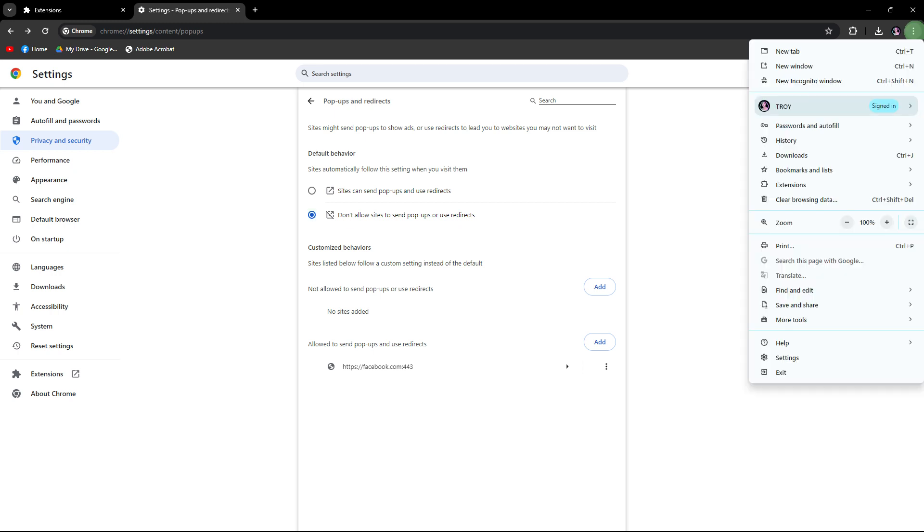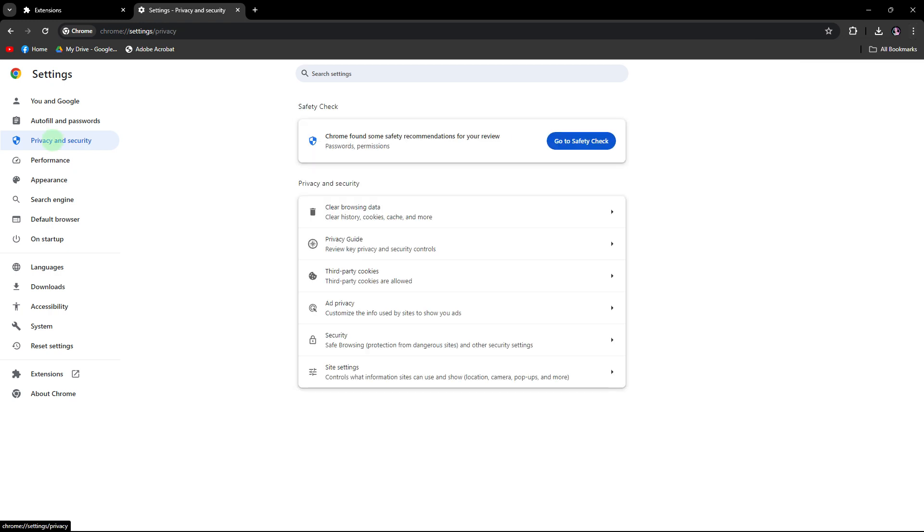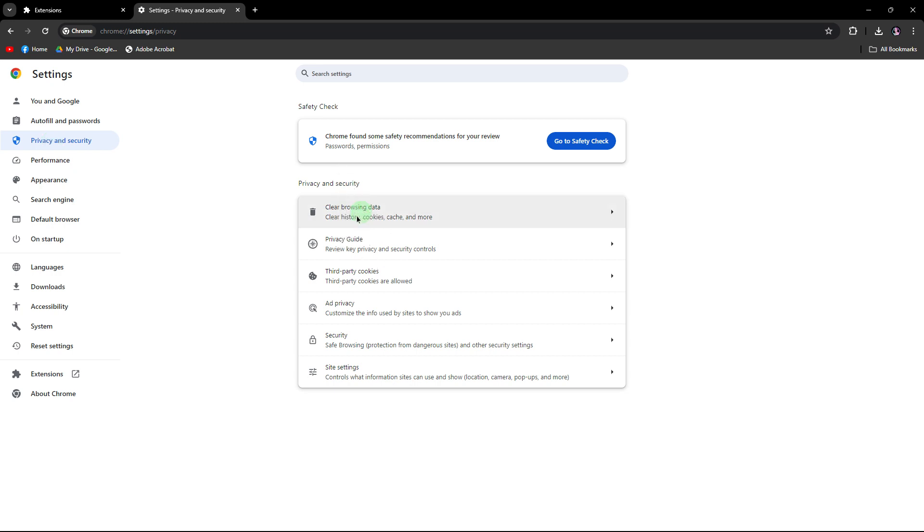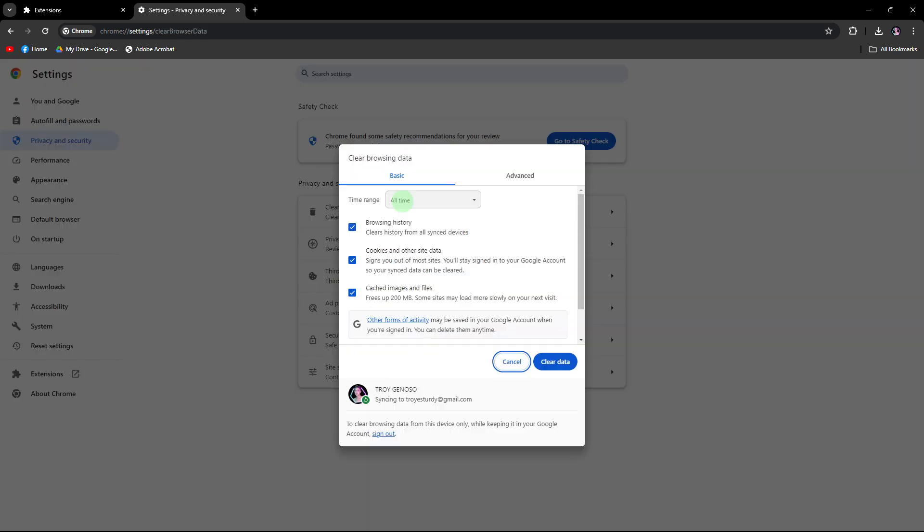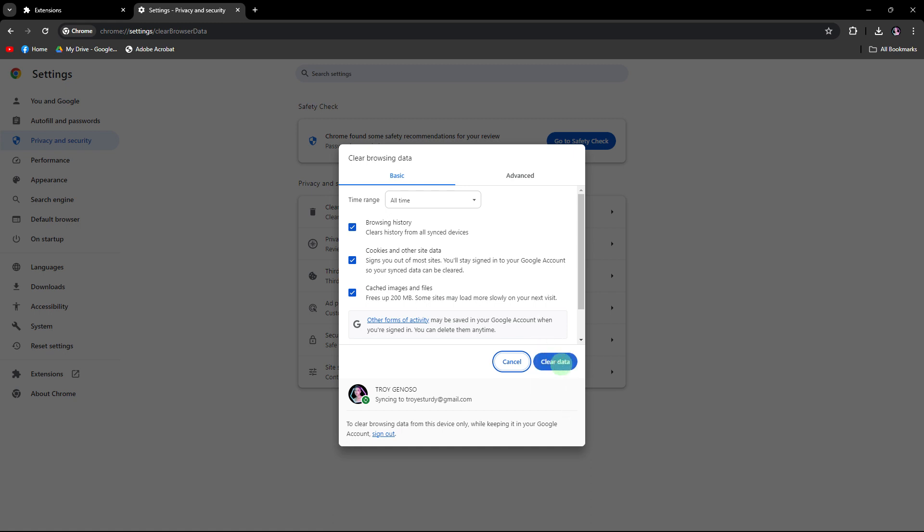Next method: clear browsing data. Click on the three dot menu and select Settings. In the left sidebar, click on Privacy and Security, then click on Clear Browsing Data. Choose a time range, for example All Time. Then check Browsing History, Cookies and Other Site Data, and Cached Images and Files. Then click on Clear Data.